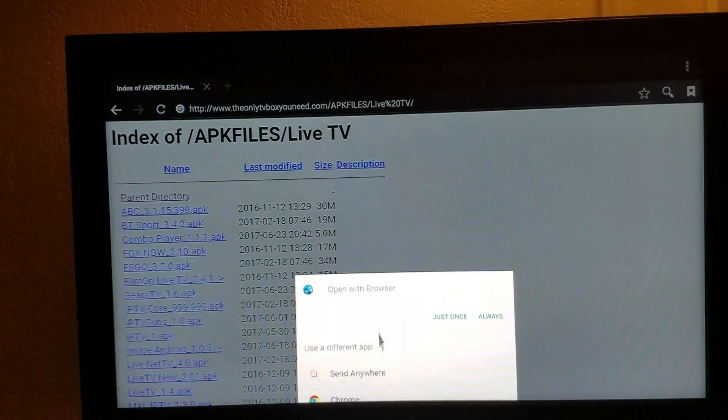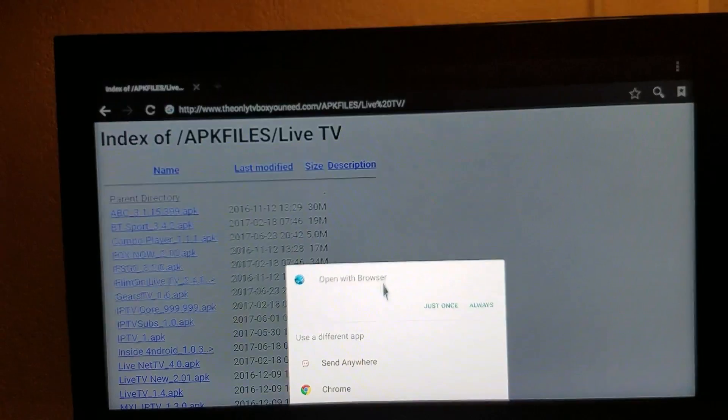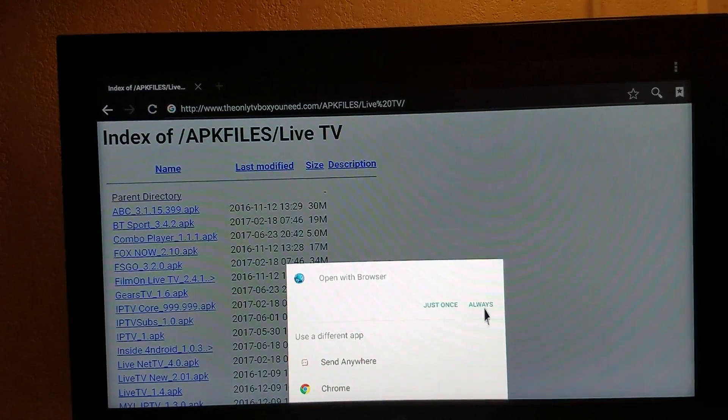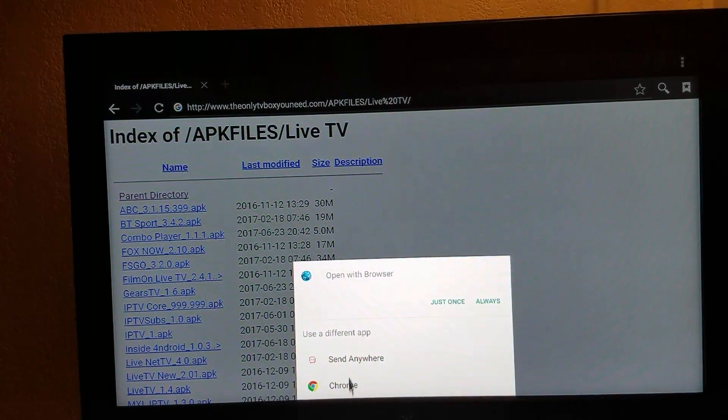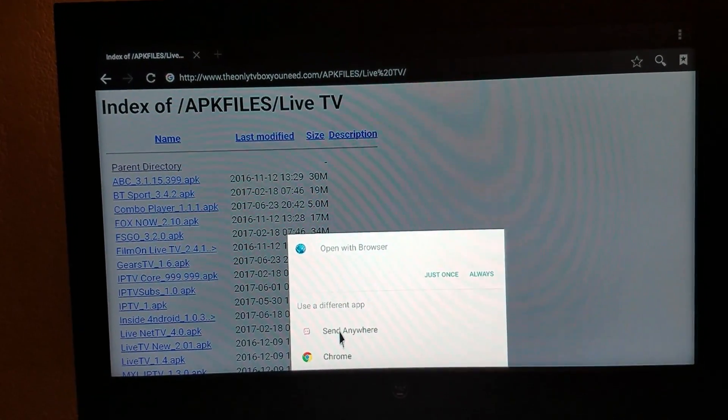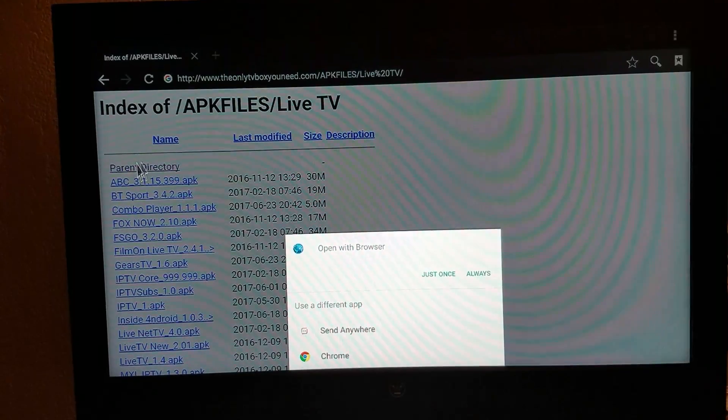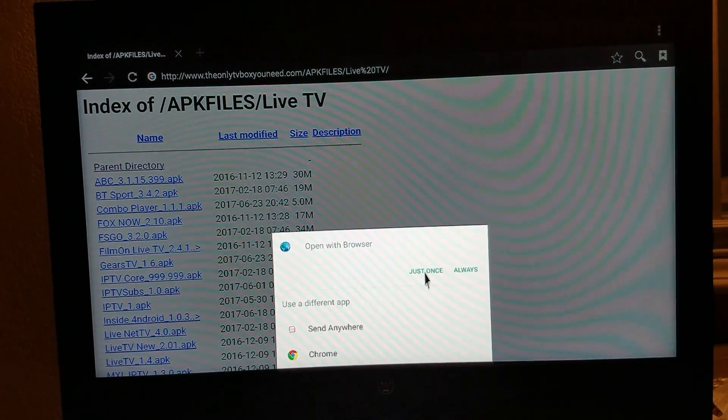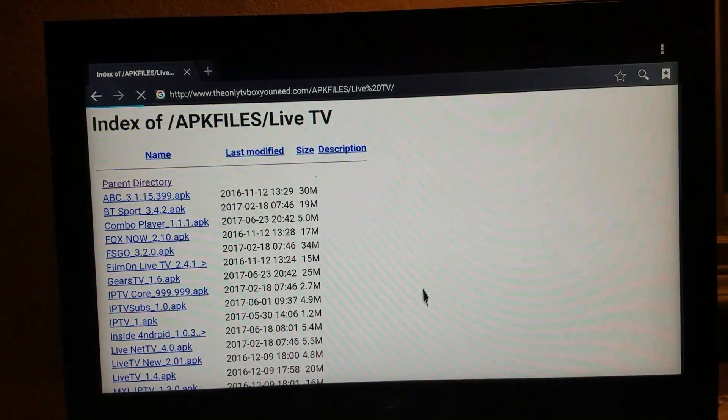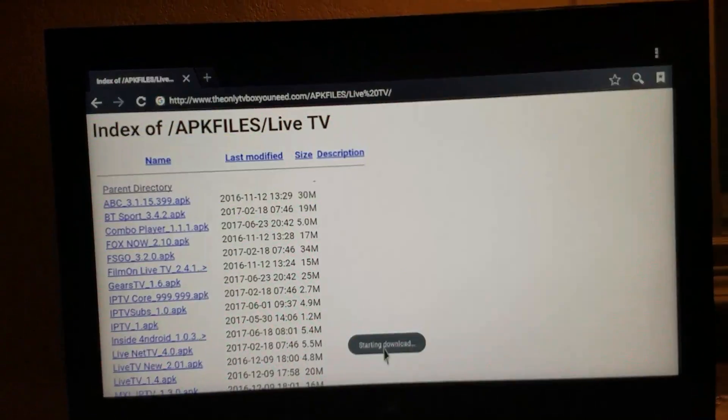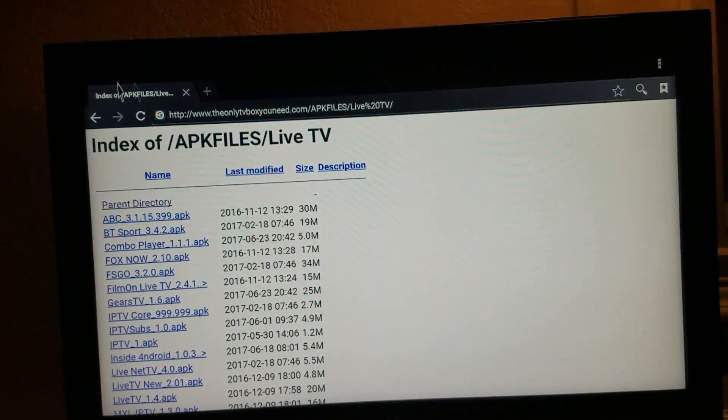When it says open with browser, just once or always, or use a different app, it's just which app you want to download it to. So, you can click any of these. Just click on just once, and it will start downloading your app.